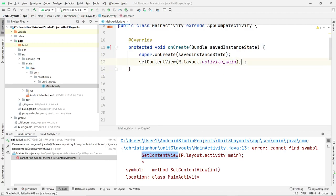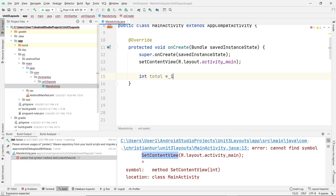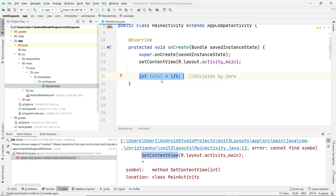Syntax errors are easy to fix. The more difficult ones are logic and runtime errors. For example, if I have 'int total = 1 / 0' — we know division by zero is not allowed in Java. JavaScript and other languages may set a type to infinity, but in Java it's not allowed. The IDE doesn't know that until you run it — this is not a syntax error, it's a runtime error. If you never run that line of code, no problem. Until you reach that line, it will crash.